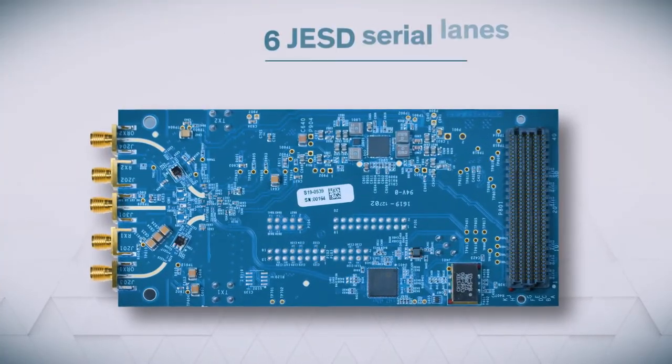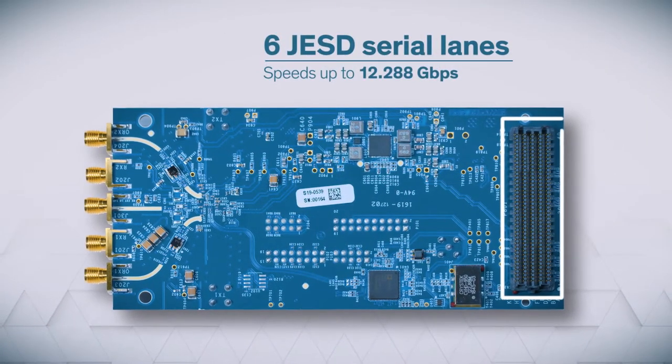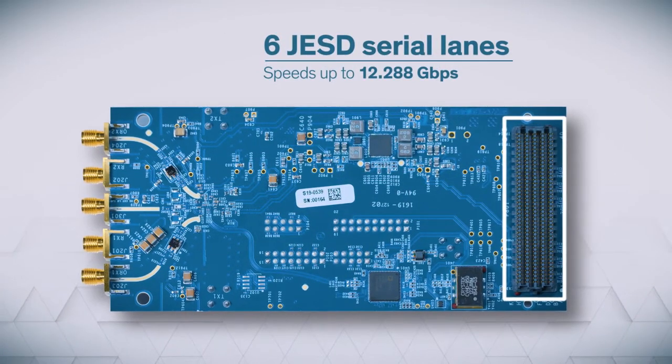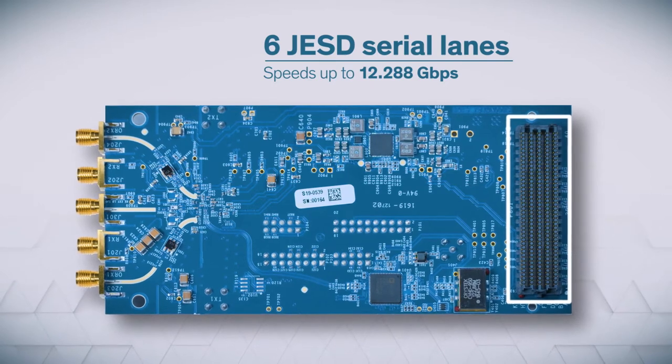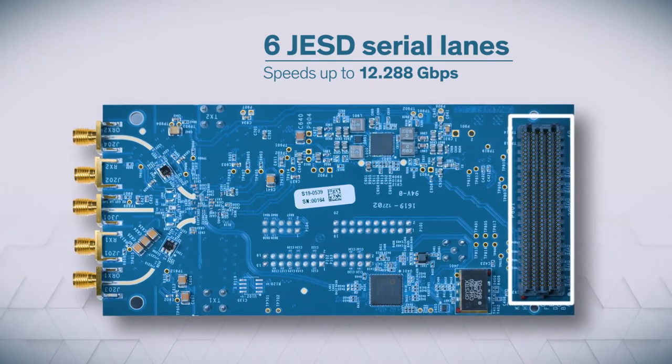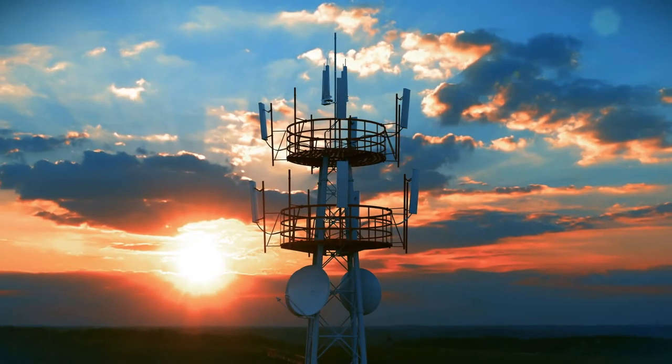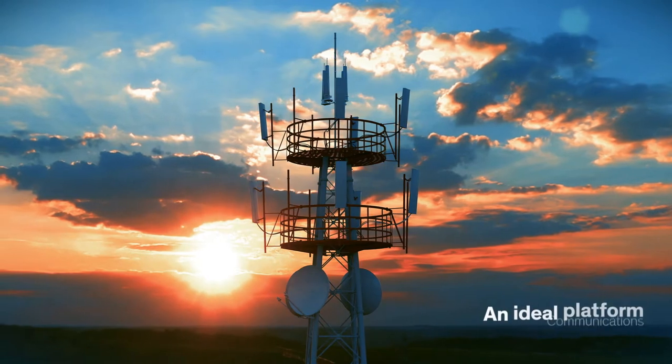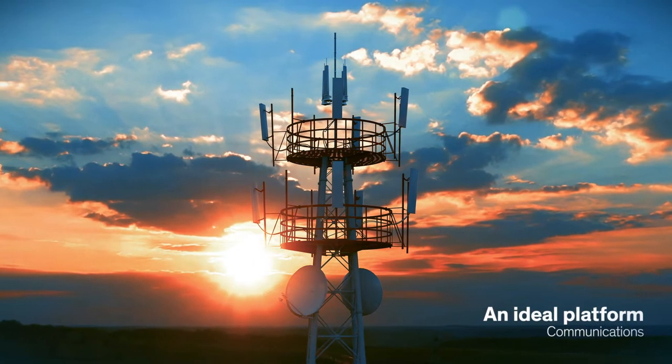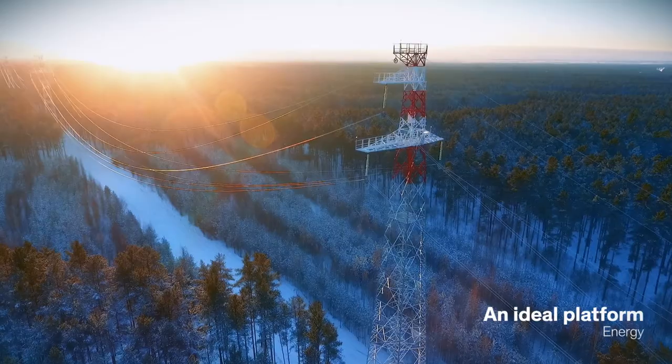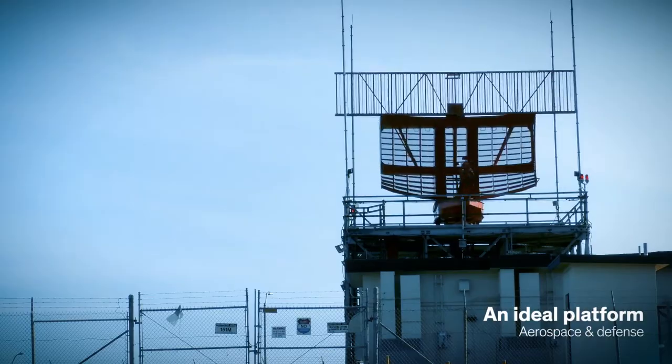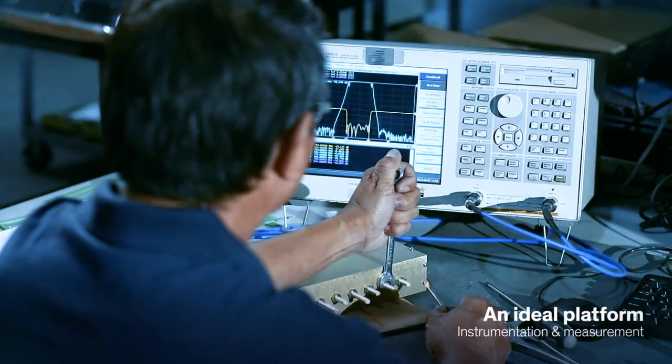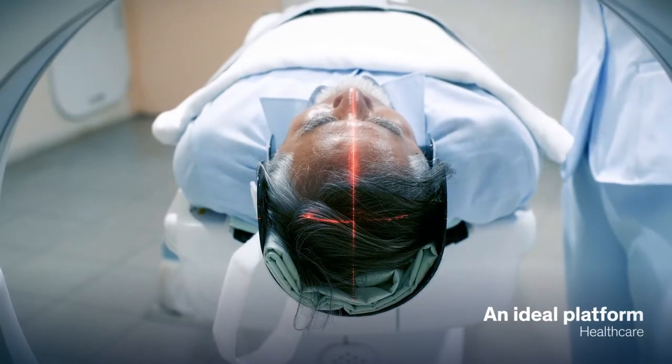Imagine having two JESD serial lanes per transmitter and one per receiver, all running at blazing speeds up to 12.288 Gbps, which makes this an ideal platform for developing products in the realm of communications, energy, aerospace and defense, instrumentation and measurement, and healthcare.